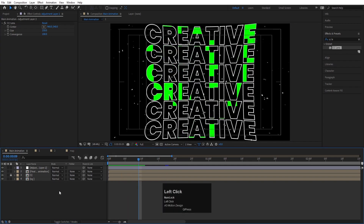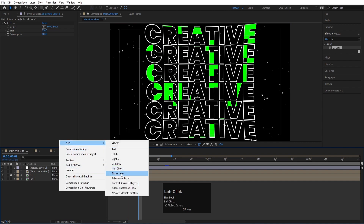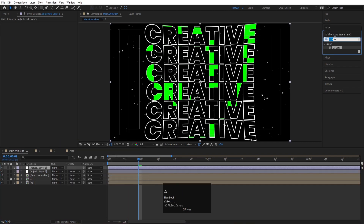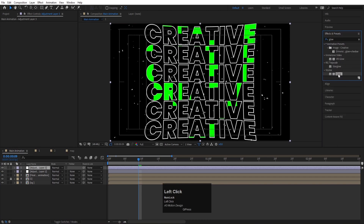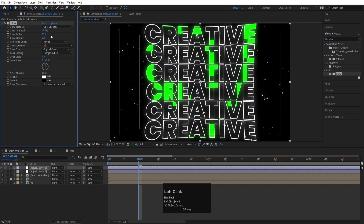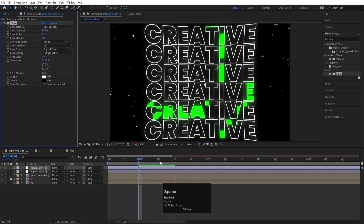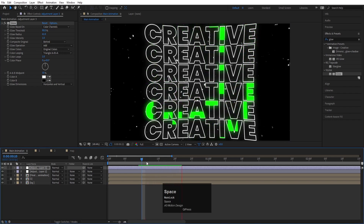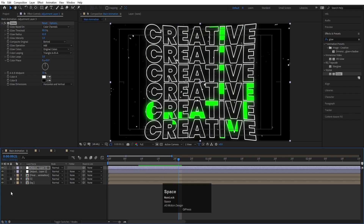Right-click again, create another Adjustment Layer, and search for the Glow effect. Double-click to apply. Increase the Glow Radius and set the Glow Threshold to around 90 to get a nice glowing result on the text.